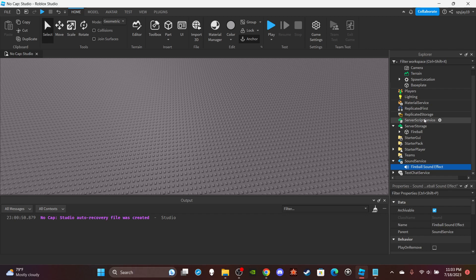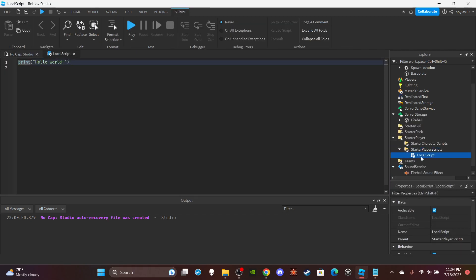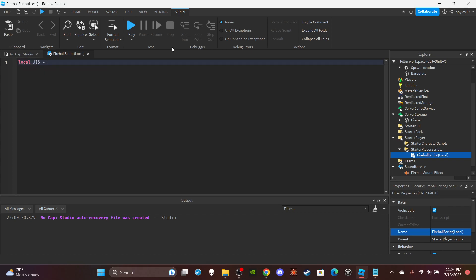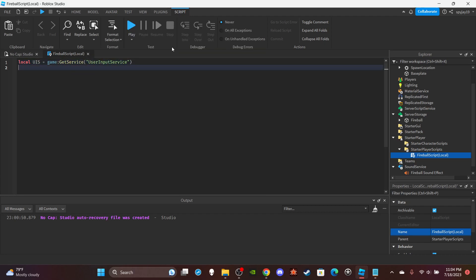First things first, we're going to make the LocalScript. Head over to StarterPlayer, open that up, then insert a LocalScript into StarterPlayerScripts. Name it 'FireballScript (local)'. Delete the print 'Hello World' as always.